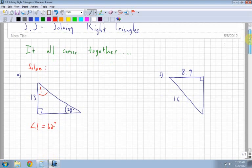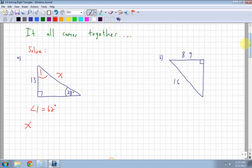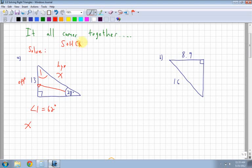The next thing we want to find is one of the sides — we'll call it x. For side x, you have to look at what you're given and figure out which trig function to use: sine, cosine, or tan. From my angle of 28 degrees, I have the opposite side and x is my hypotenuse. So using SOH-CAH-TOA, I'm going to use sine, because sine is opposite over hypotenuse.